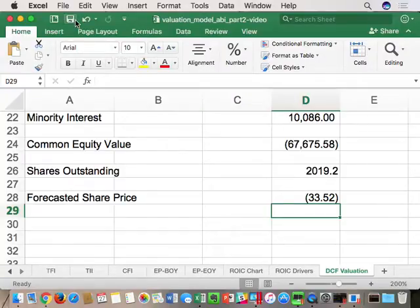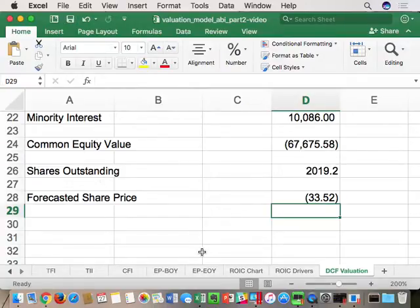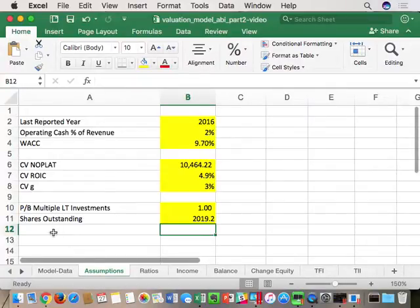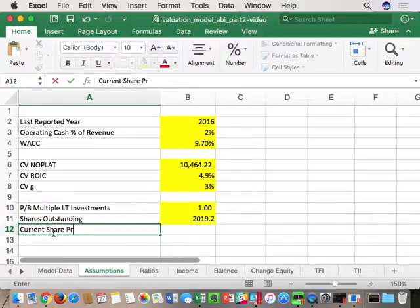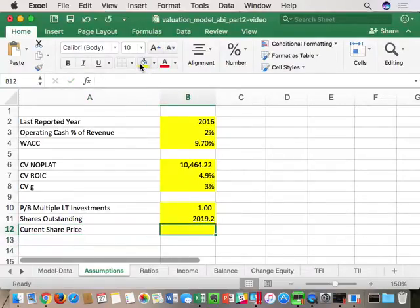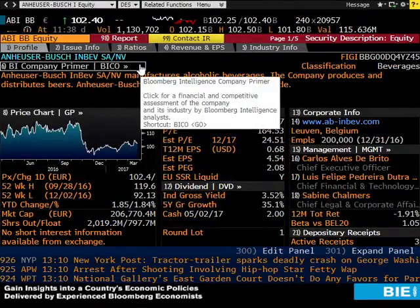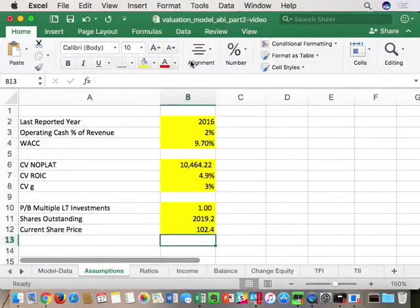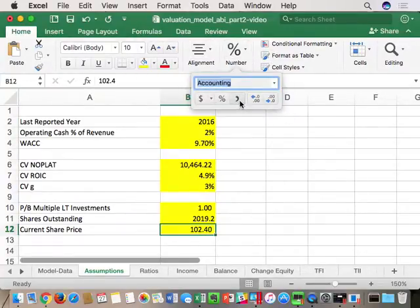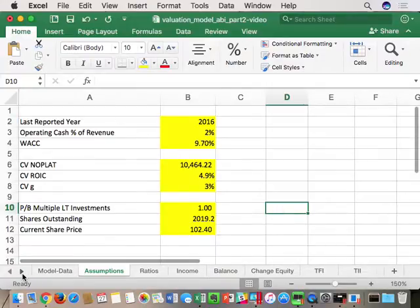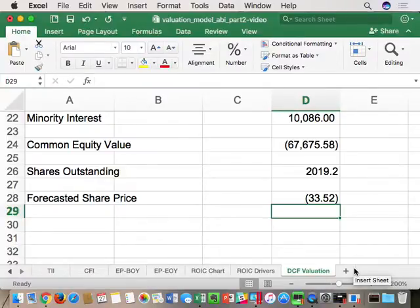Once we're at this point, we're ready to start valuation number one: Anheuser-Busch InBev's as-is valuation. The current share price for ABI is 102.40 euros. I need to get this model share price close to 102.40 — right now it's negative 33. So we're going to go through the model and adjust until we get within one euro of the current share price. That's called the as-is.